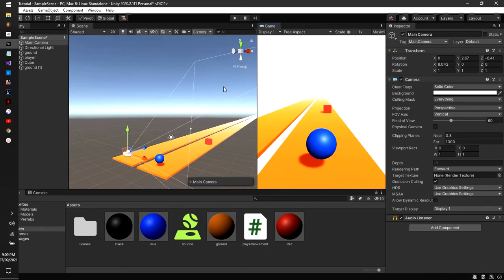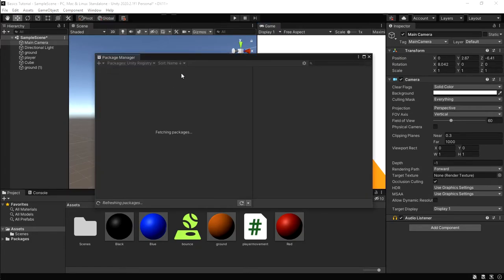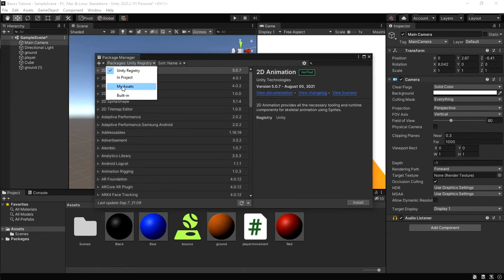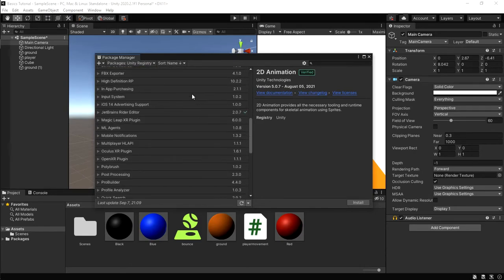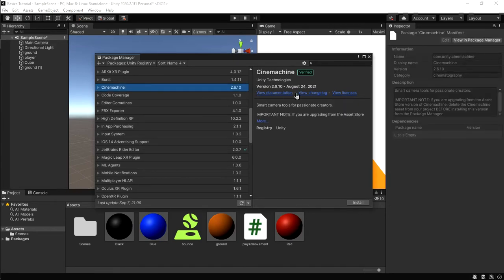All we're going to do is go to Window, then click Package Manager. When you click on Package Manager, it's going to be fetching packages, so make sure your internet is ready and working. When it's done loading, click Packages and make sure you're on Unity Registry. Then scroll down.